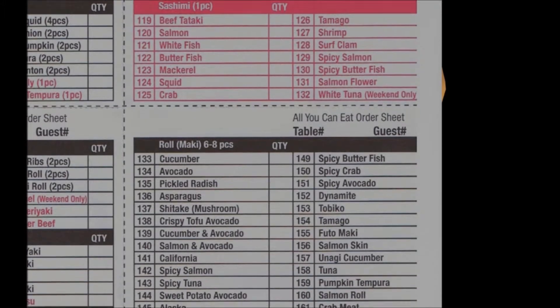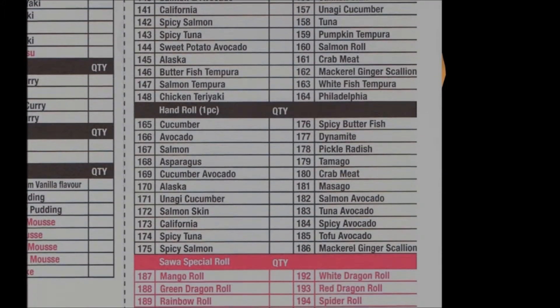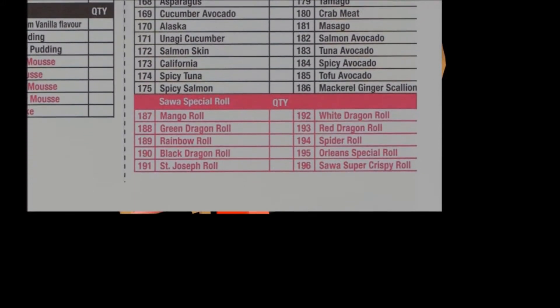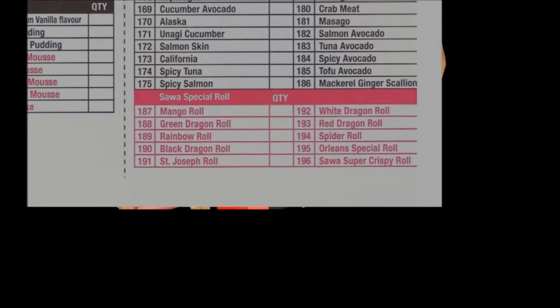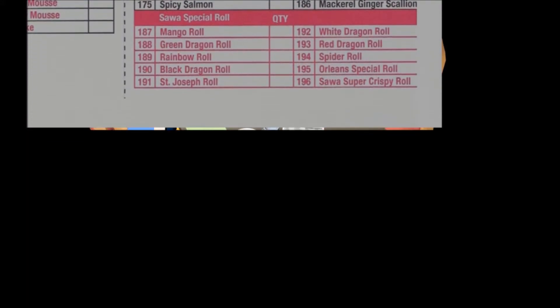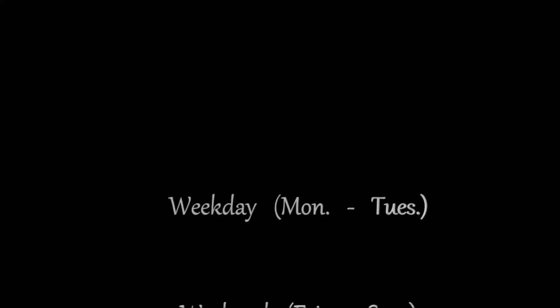You probably noticed the red items on our menu. Those are dinner-only items. If you want to have them during lunch, we will serve them to you for the dinner price.